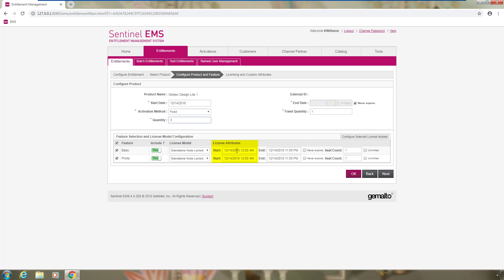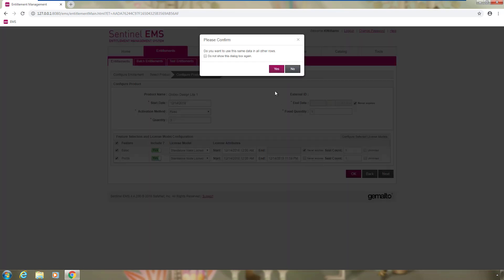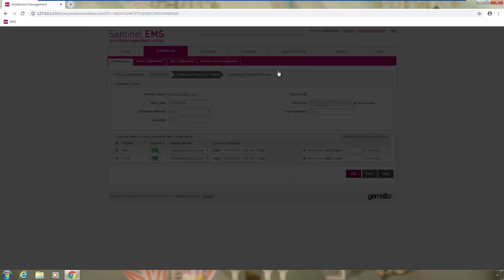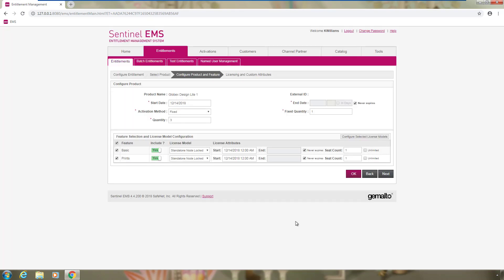The start date and end date of the license and the seat count. Because a perpetual license is required in this case, she sets both the features to never expire and leaves all the other parameters to the default values and she clicks on OK.